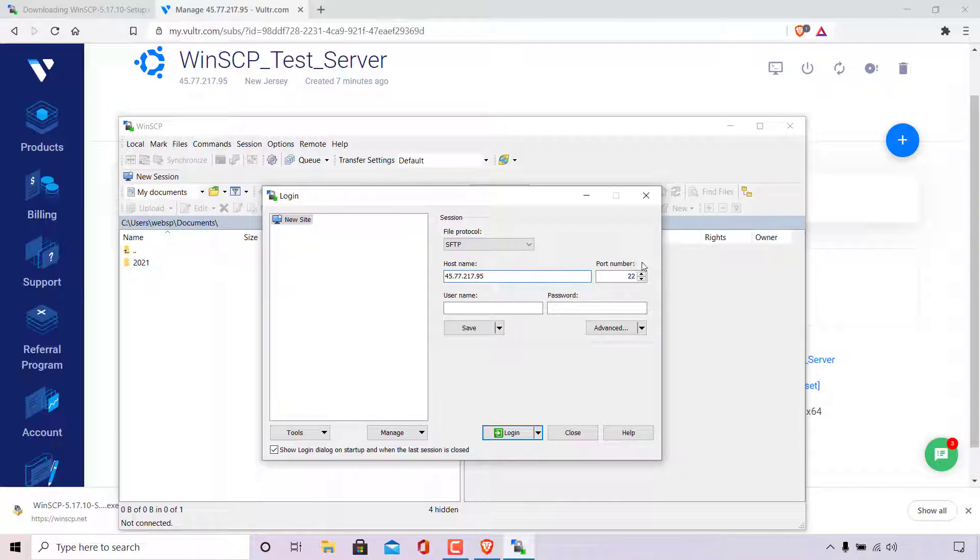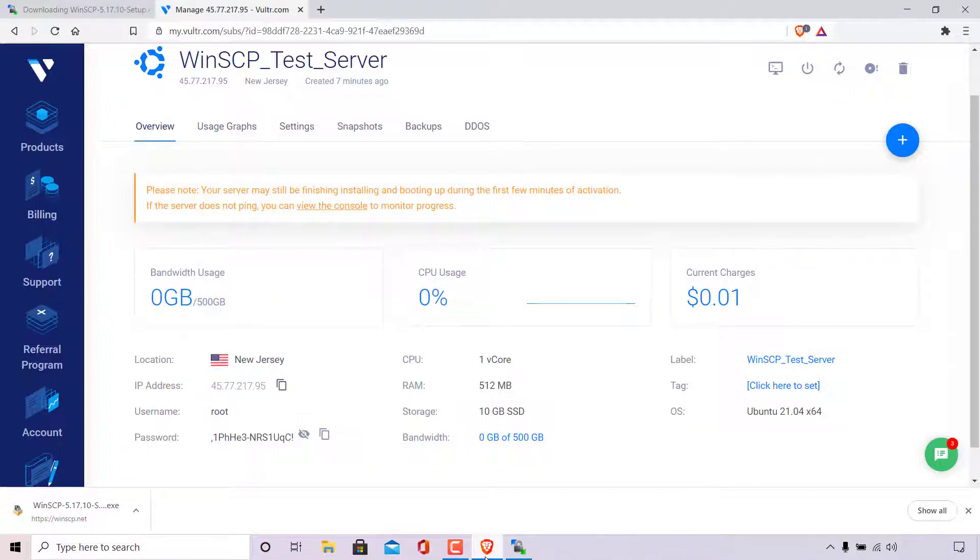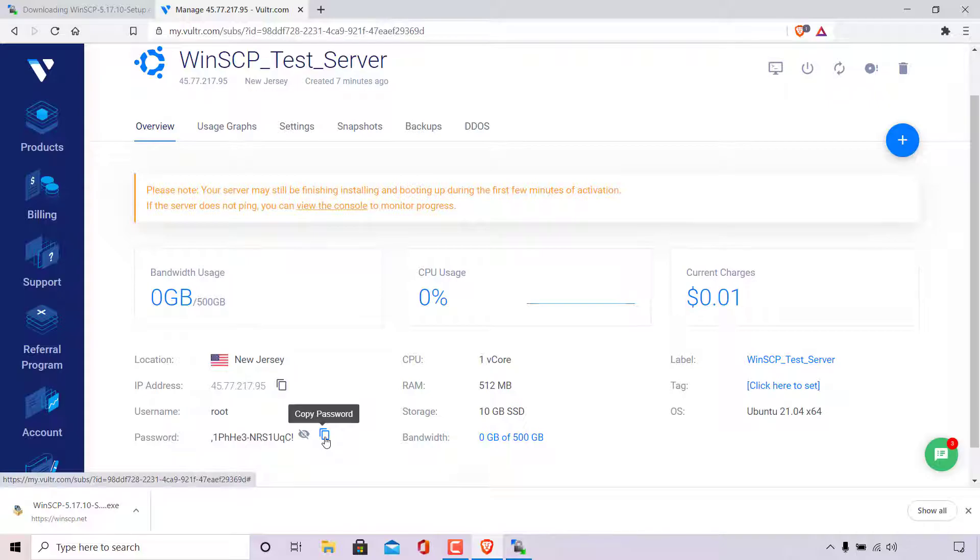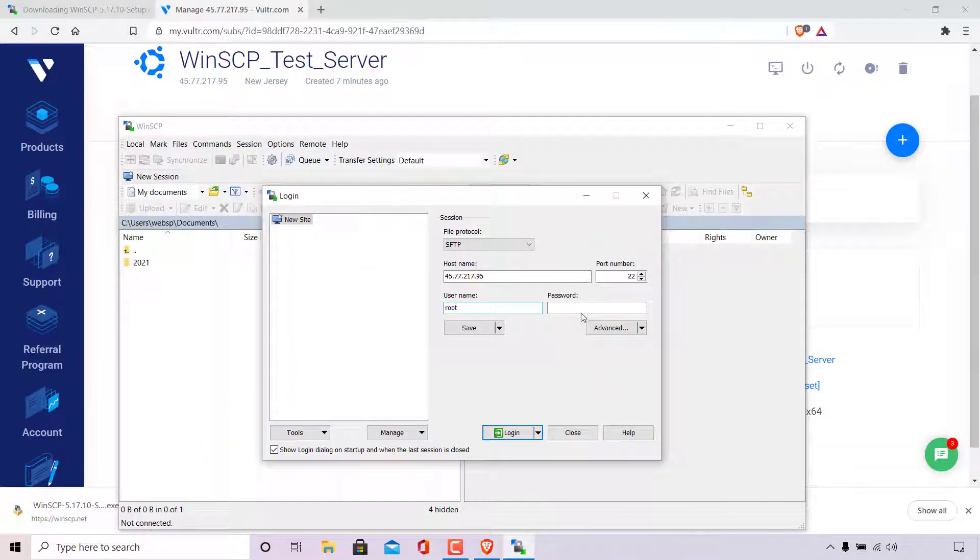The port number will most likely be port 22, which is the default port. The username is going to be root. And the password, I'm just going to need to go back to my Vultr dashboard here. And then simply left click on the copy password button here. Once you've got your password, simply open back up the WinSCP login page here and paste in your password.